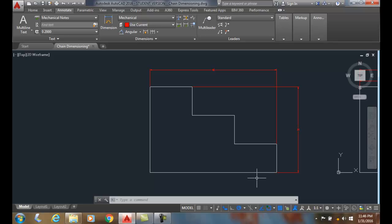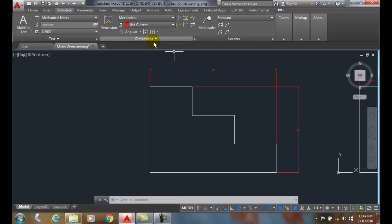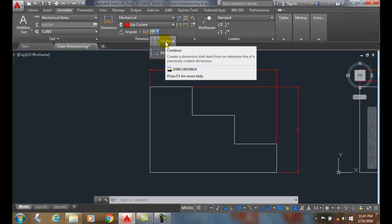Chain dimensioning. Chain dimensioning is the industry name. AutoCAD's name for that is called continued dimensioning. So if I come up into my annotate tab, into my dimensions, and I hit the down arrow, you're going to see that AutoCAD calls it continued dimensions.